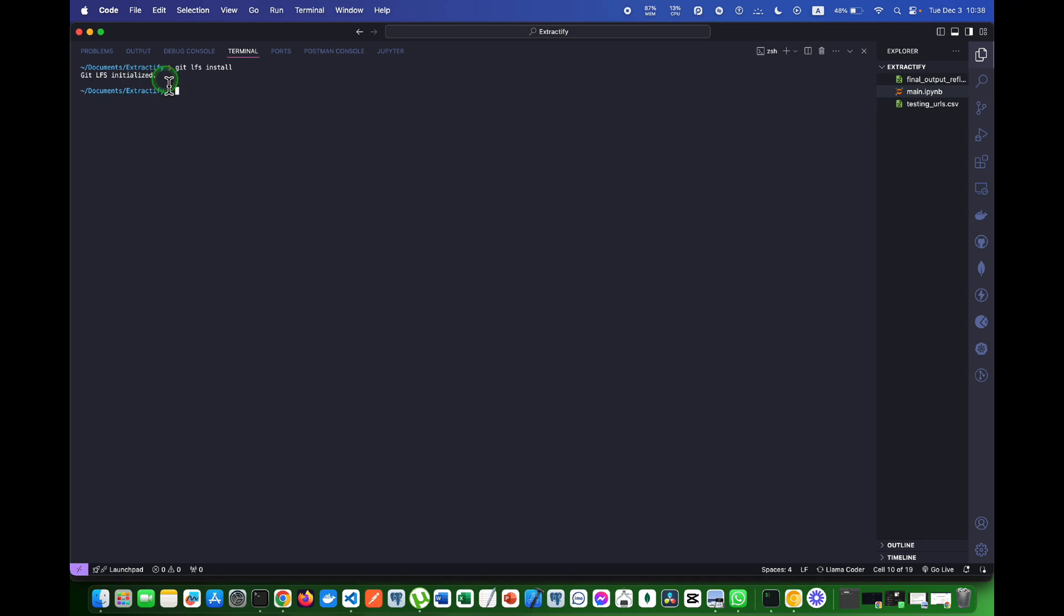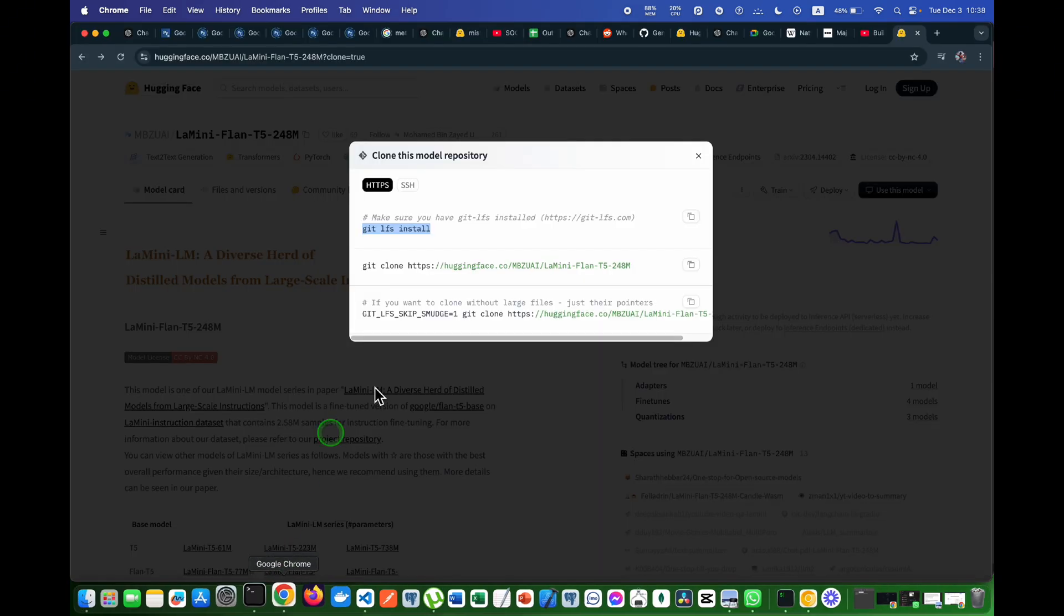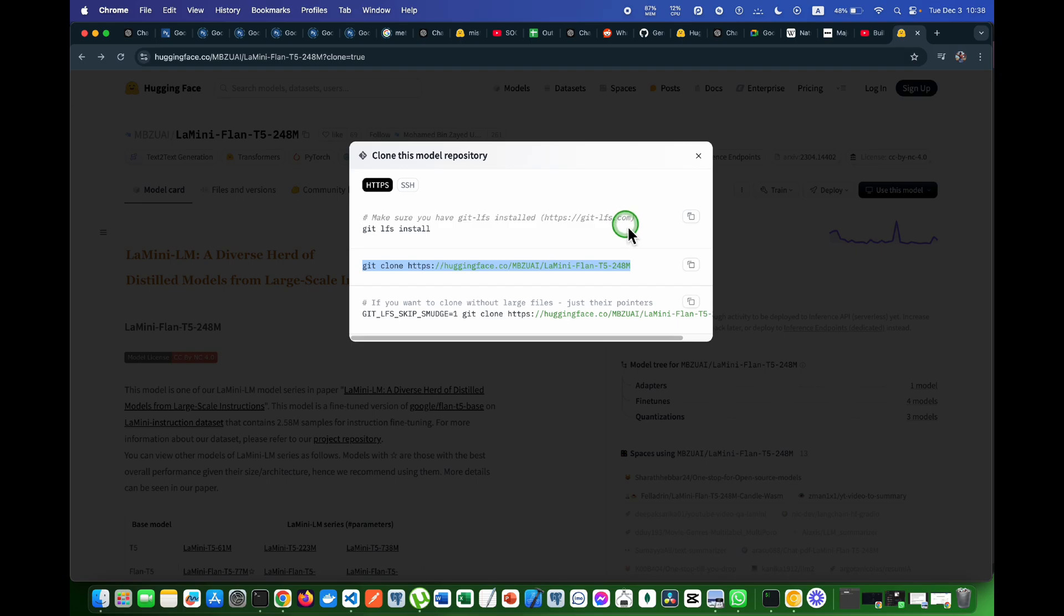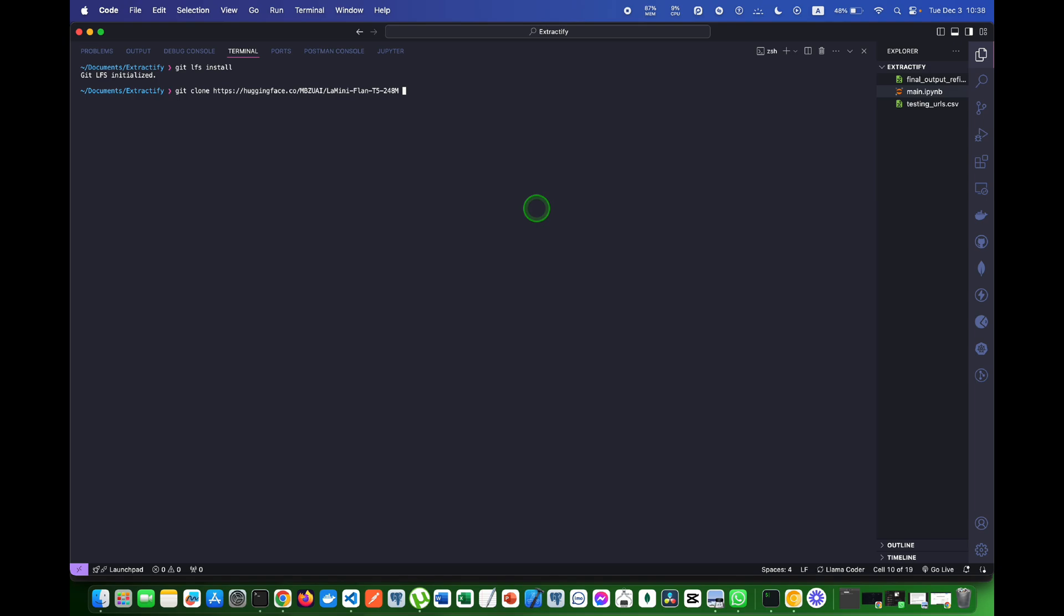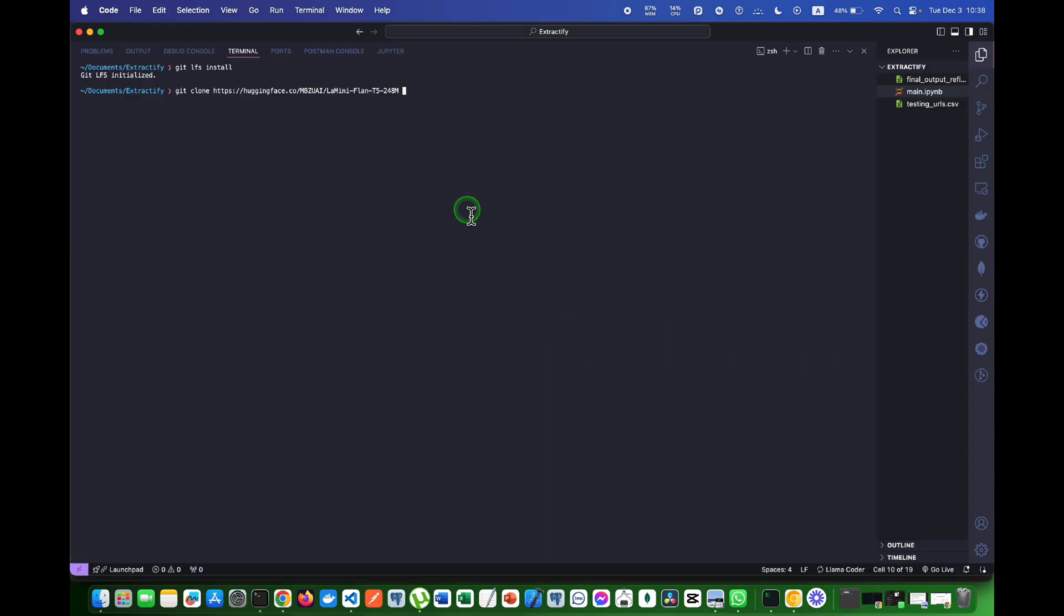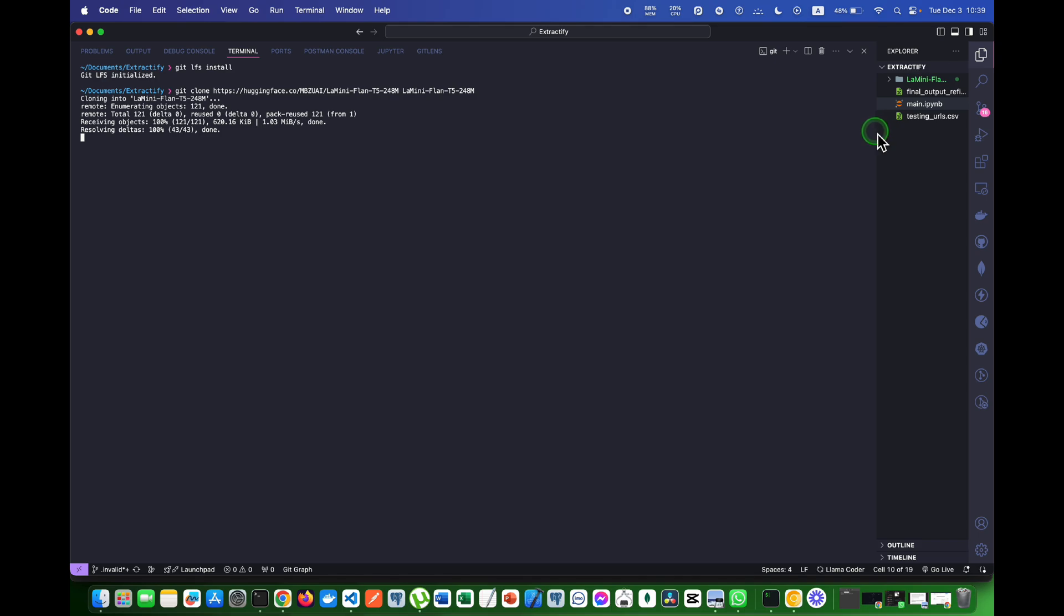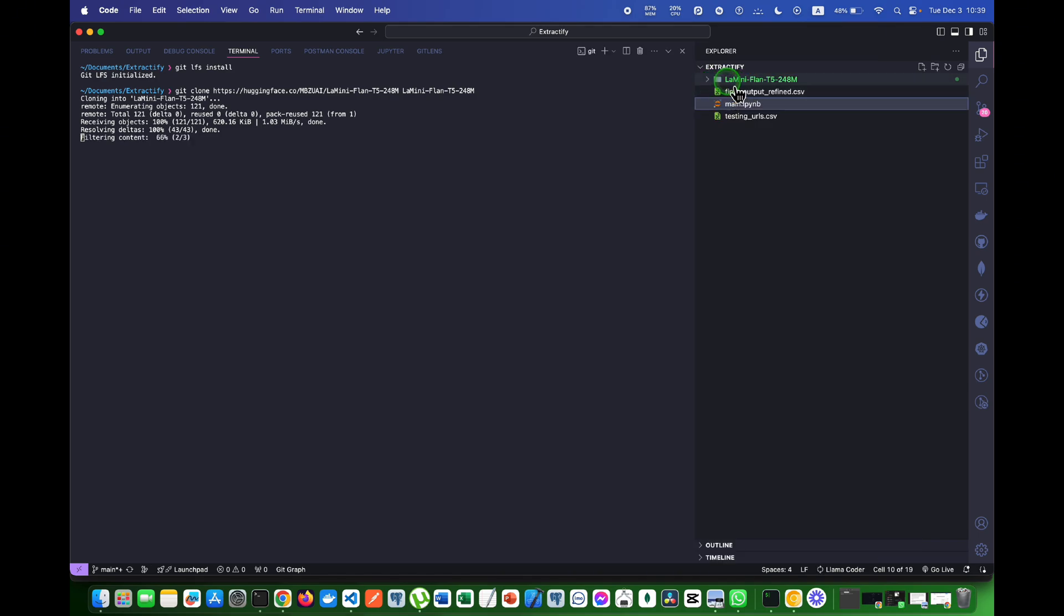Now the next step is that I have to clone the model. I will paste this command here and after this command I will name the folder in which I want to save this model. I will name it like the exact name that our model is. As you can see, my folder is created and all the files are being downloaded.